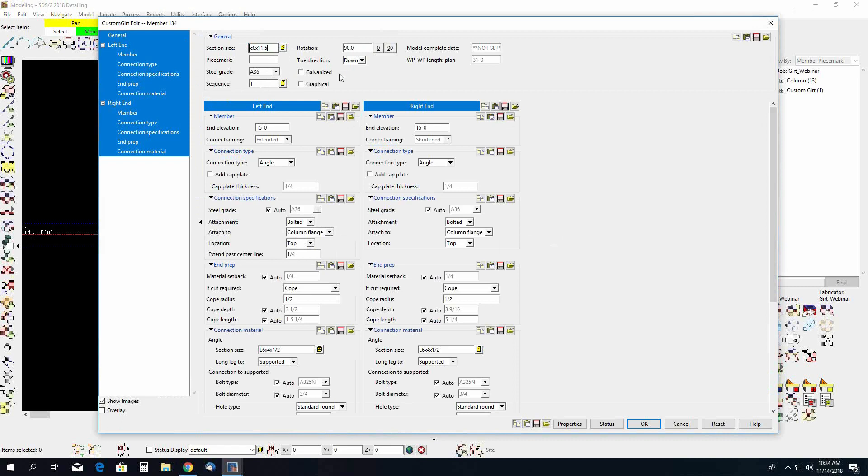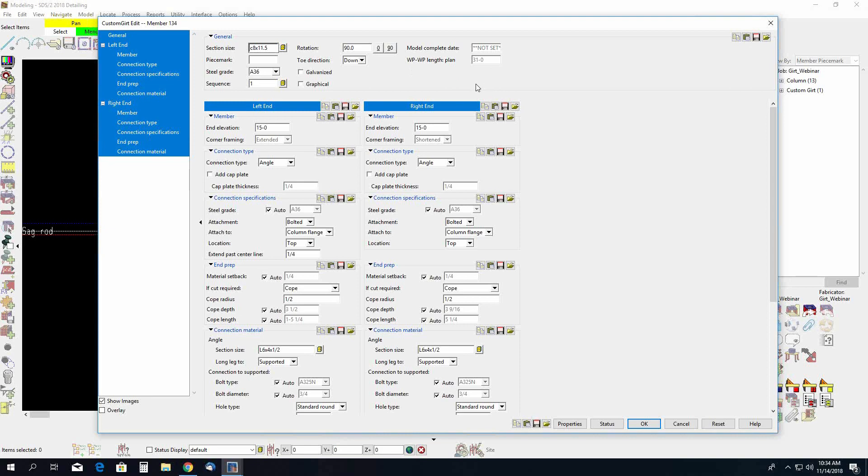Your other options in here like your other members are going to be galvanized, graphical, your model complete, and work point to work point length. You have your left and right end settings which include your end elevation. You have your corner framing. Now my left end is a corner framing but it does not detect another GERT on the other side yet. Once it detects another GERT you will have control over if you want it to be an extended corner framing or a shortened. So you get to choose which GERT goes extended and which one is shortened in a corner situation.